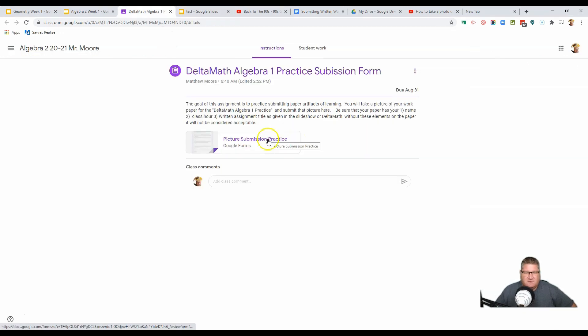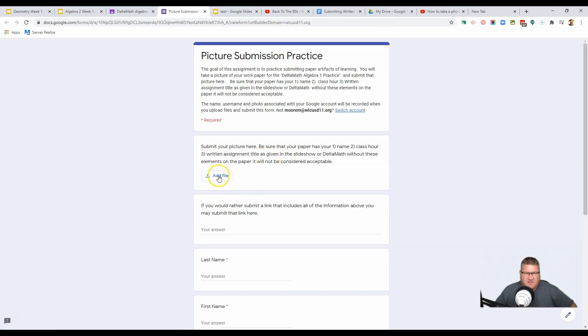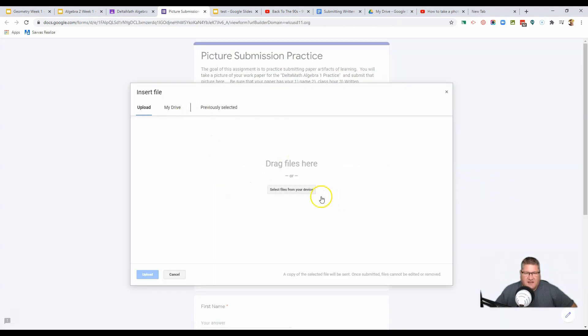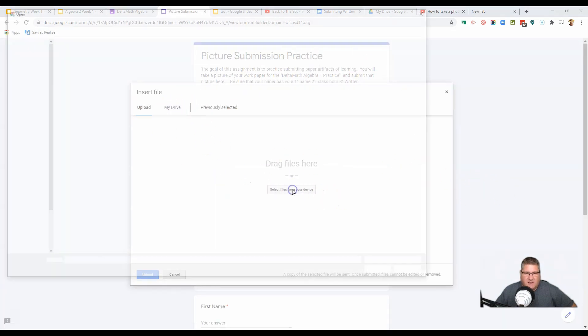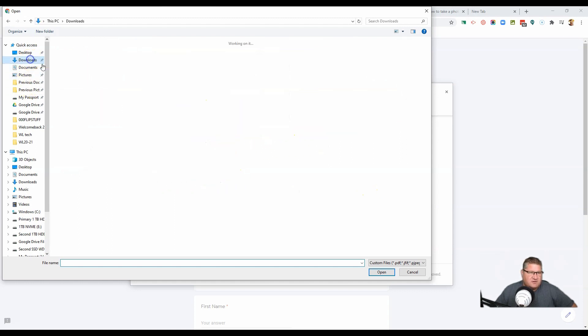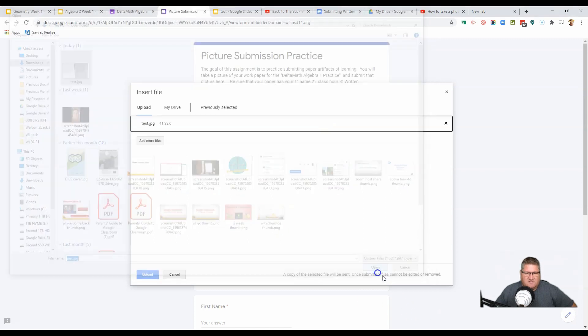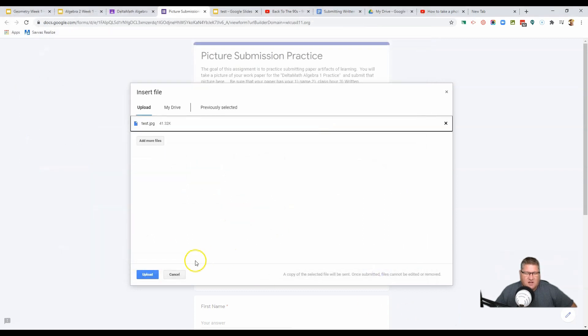You would say picture submission, add file, and now you're going to add that file from your device. And so that picture was probably under downloads. Yep, there it is. And now as a picture, you can upload it into that file, into that Google form.